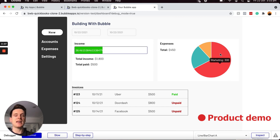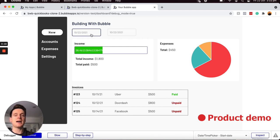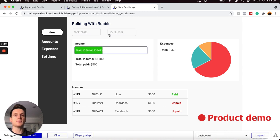I also have a list of all of my invoices, as well as the status of those invoices. And finally, I could even filter this data down by the date range on the top date selectors here.